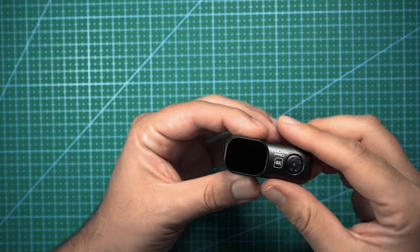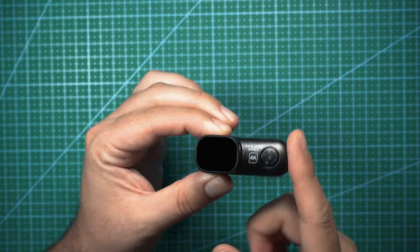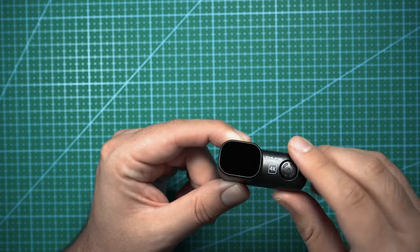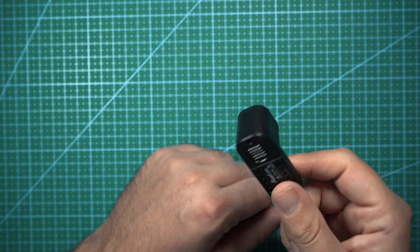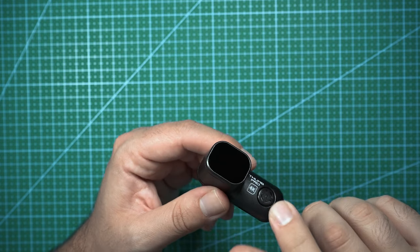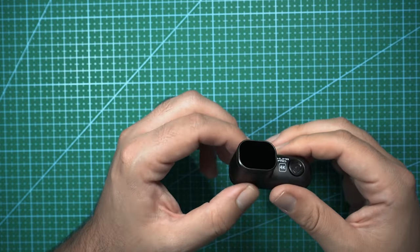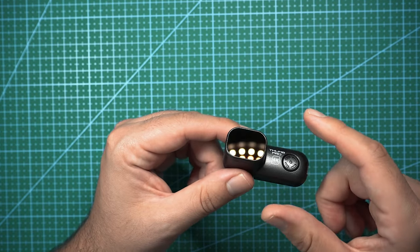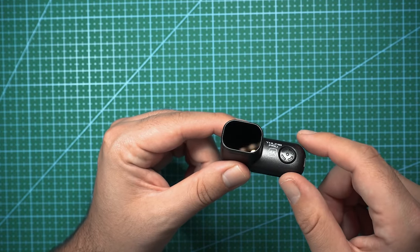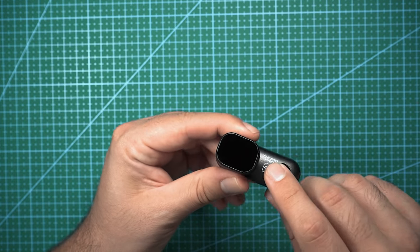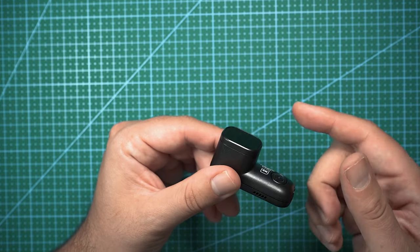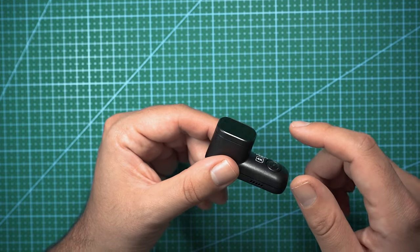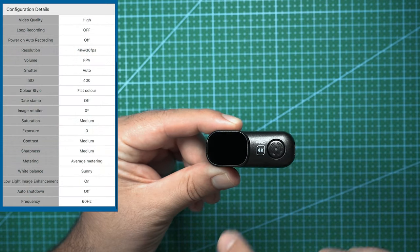So there you go guys, the Runcam Thumb Pro. I am extremely impressed with the image quality on this thing and I really hope that Runcam is able to come out with similar action cameras in this form factor in the future. There are only really two things that I wish that this camera could do and that's record in 4K in 4:3 as opposed to just 16:9 and it would be nice if there was a way to connect this to the Runcam app and see what the camera sees.